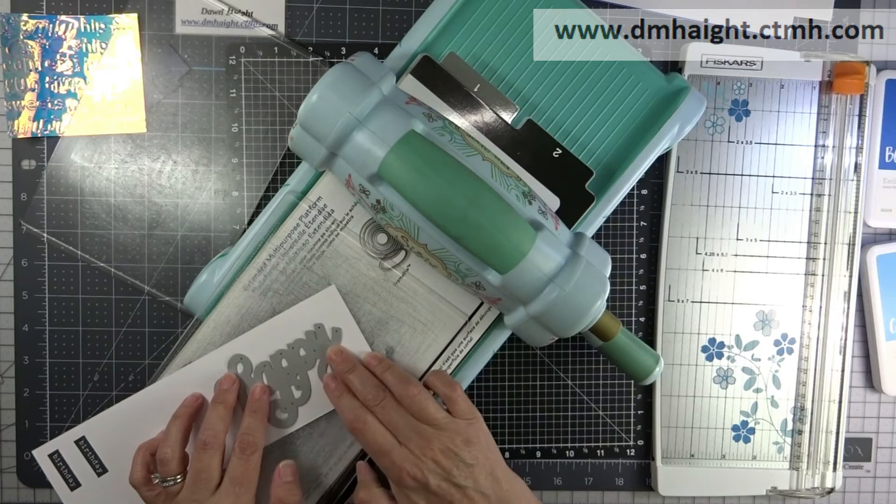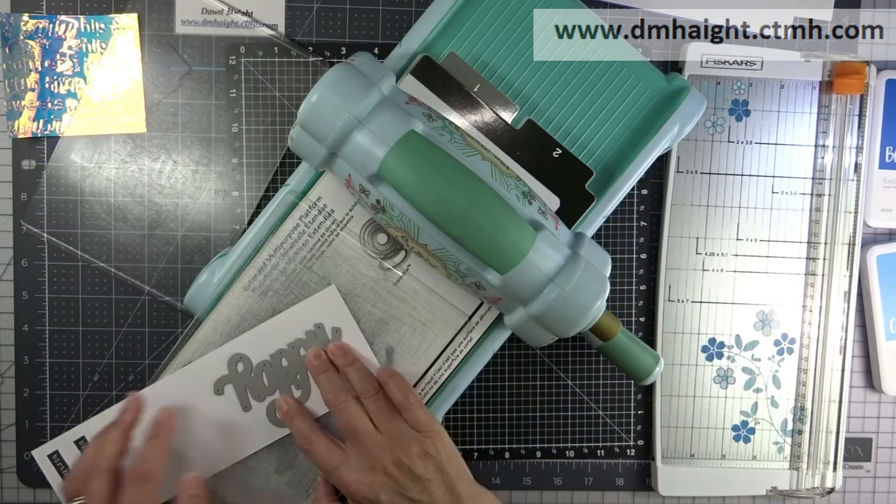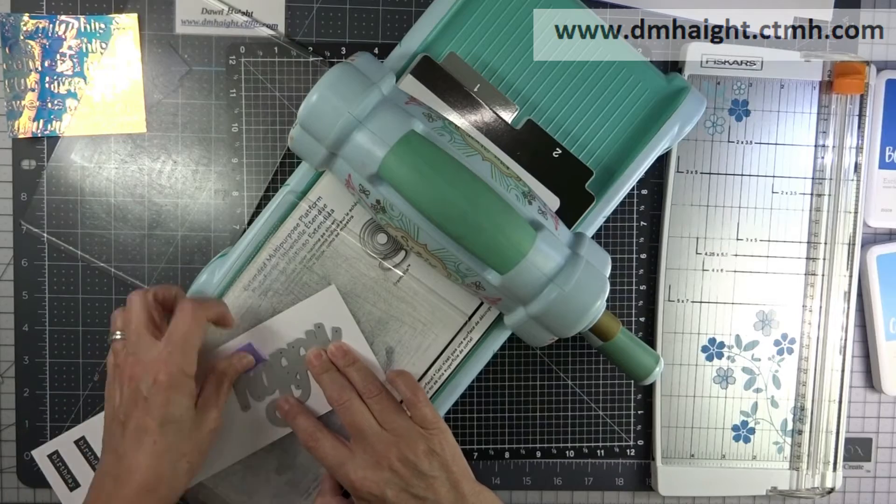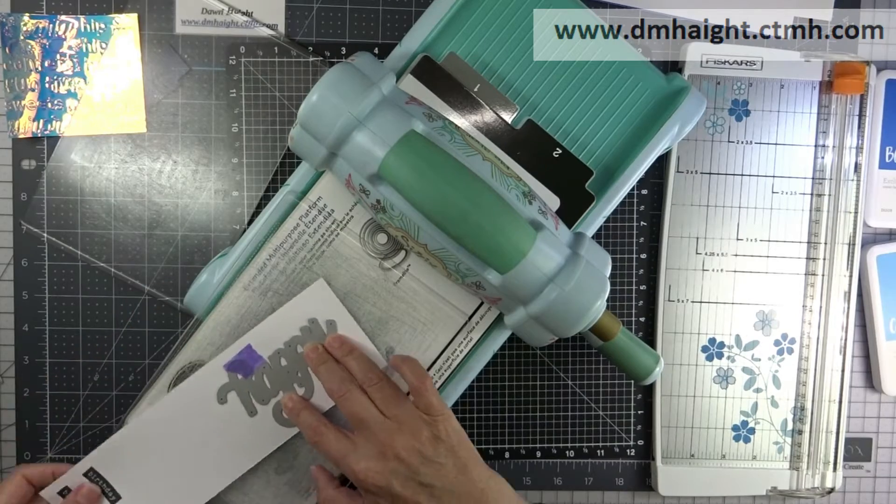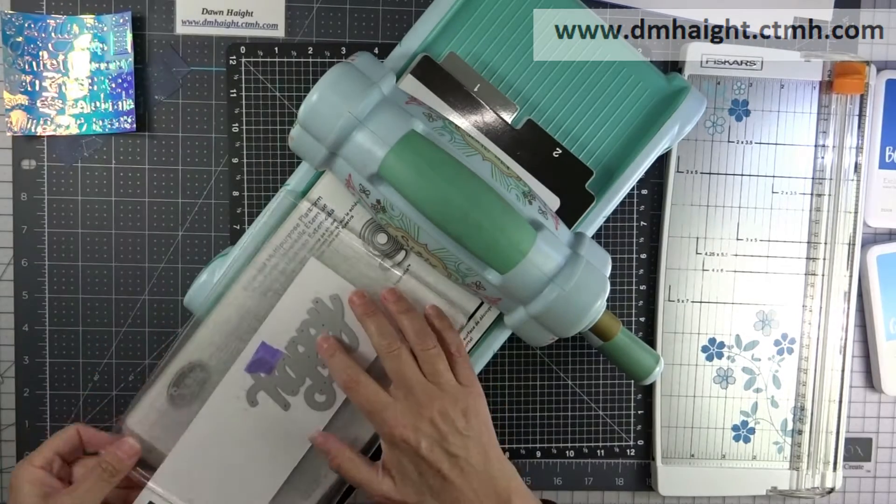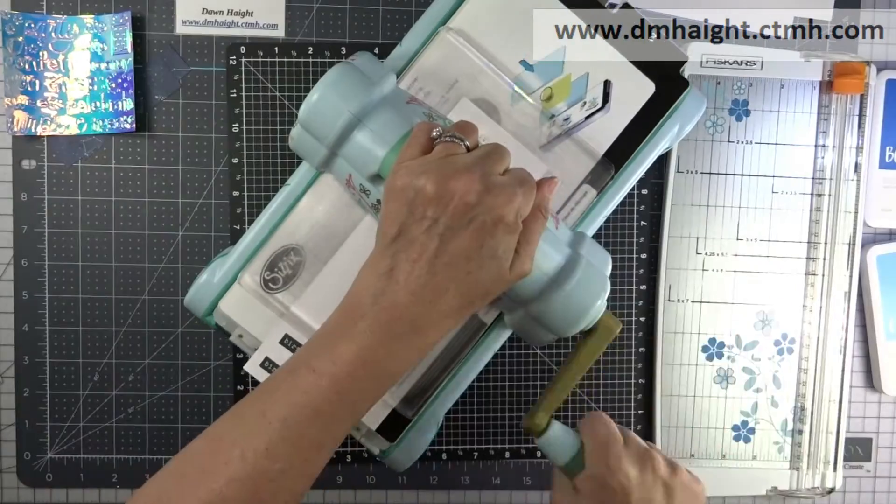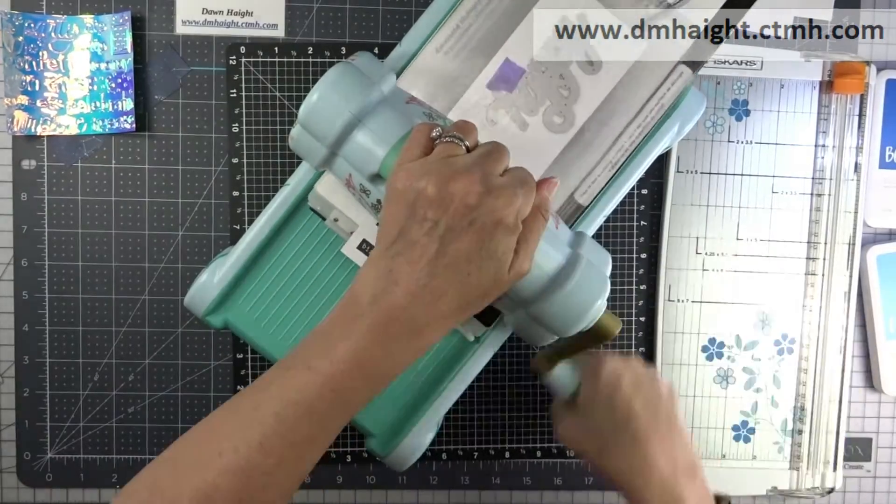So now I'm taking that large happy and I'm placing it over the stamped image and then I'm going to cut that out with a thin cut.